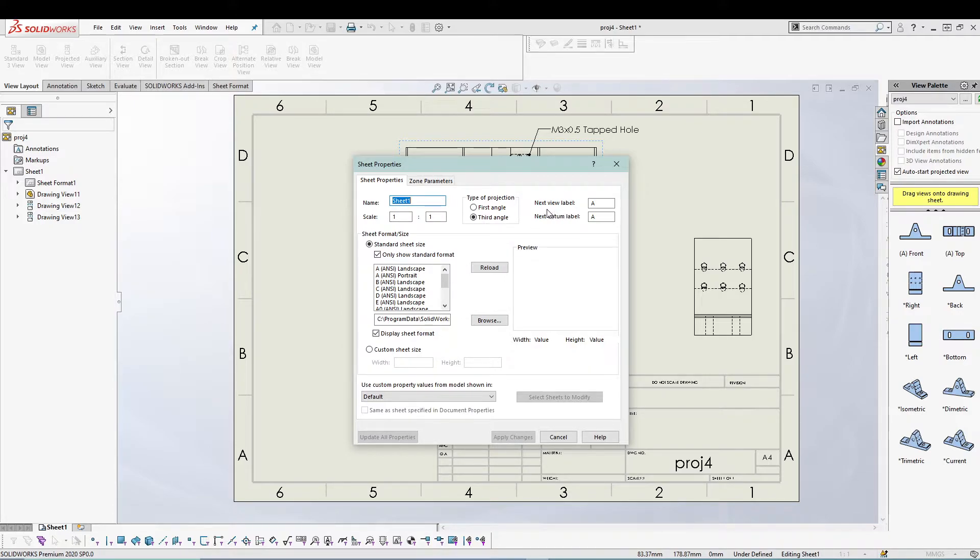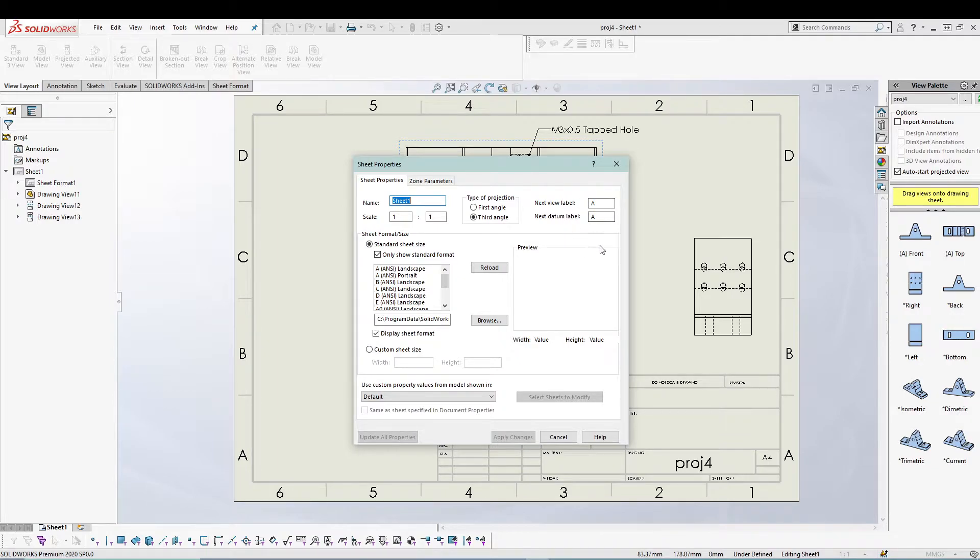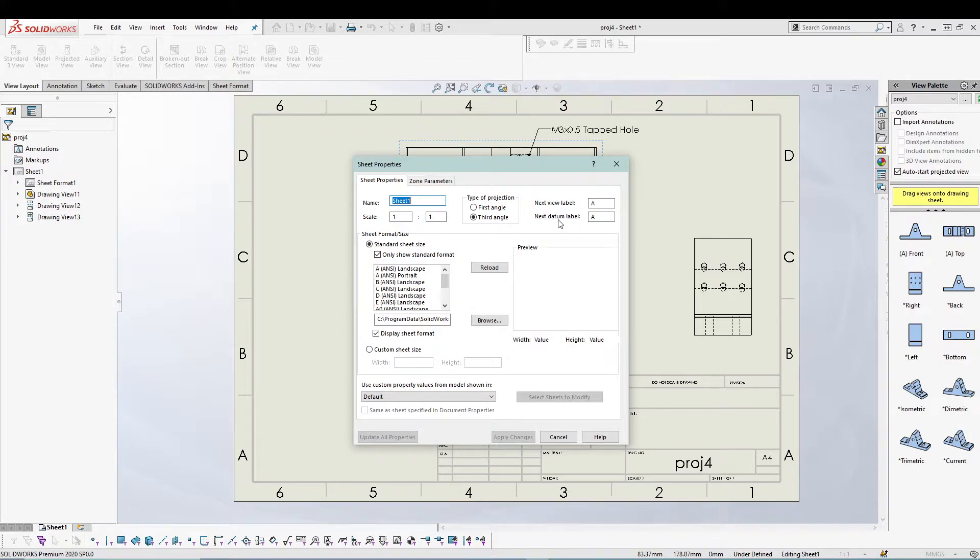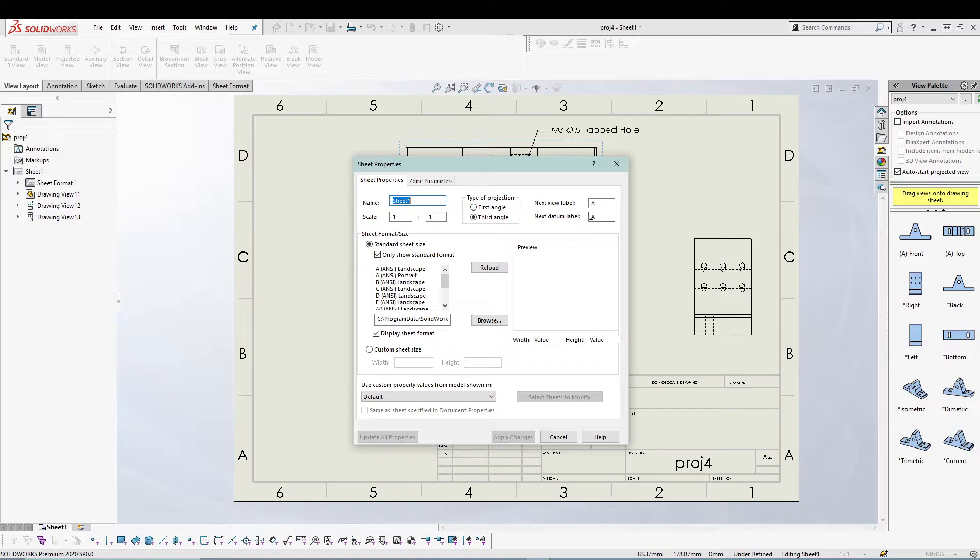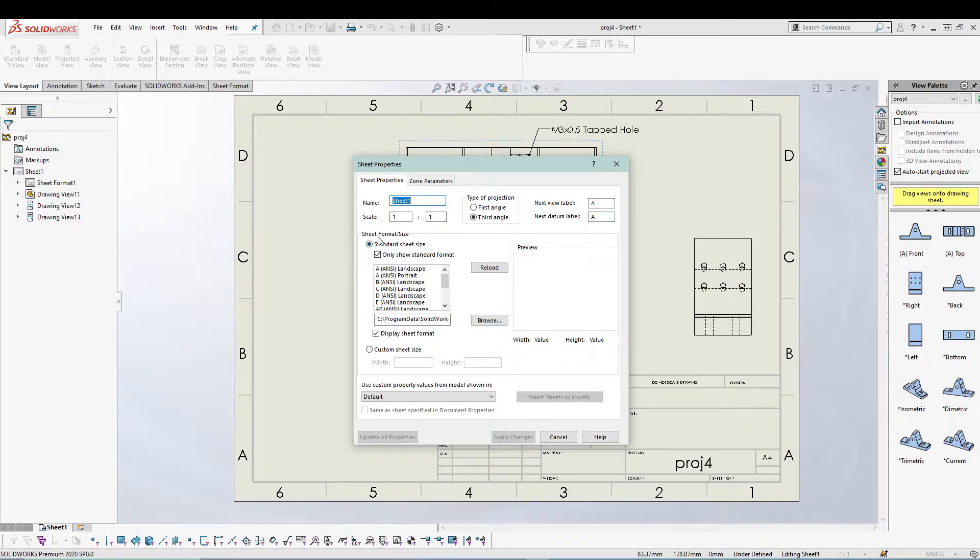I have the next view level as A, so whatever view I'm going to add will be labeled as A. The datum that we're going to use will be added as label A. You can change all those different things, and you can also change the sheet format or sheet size.